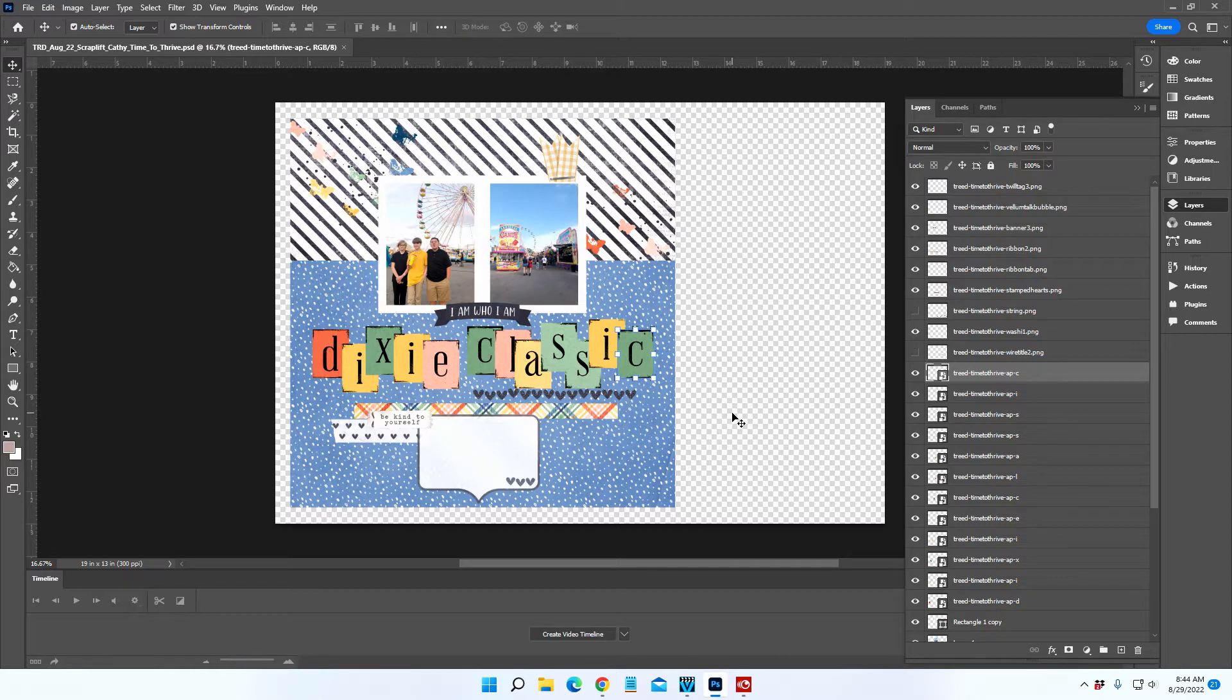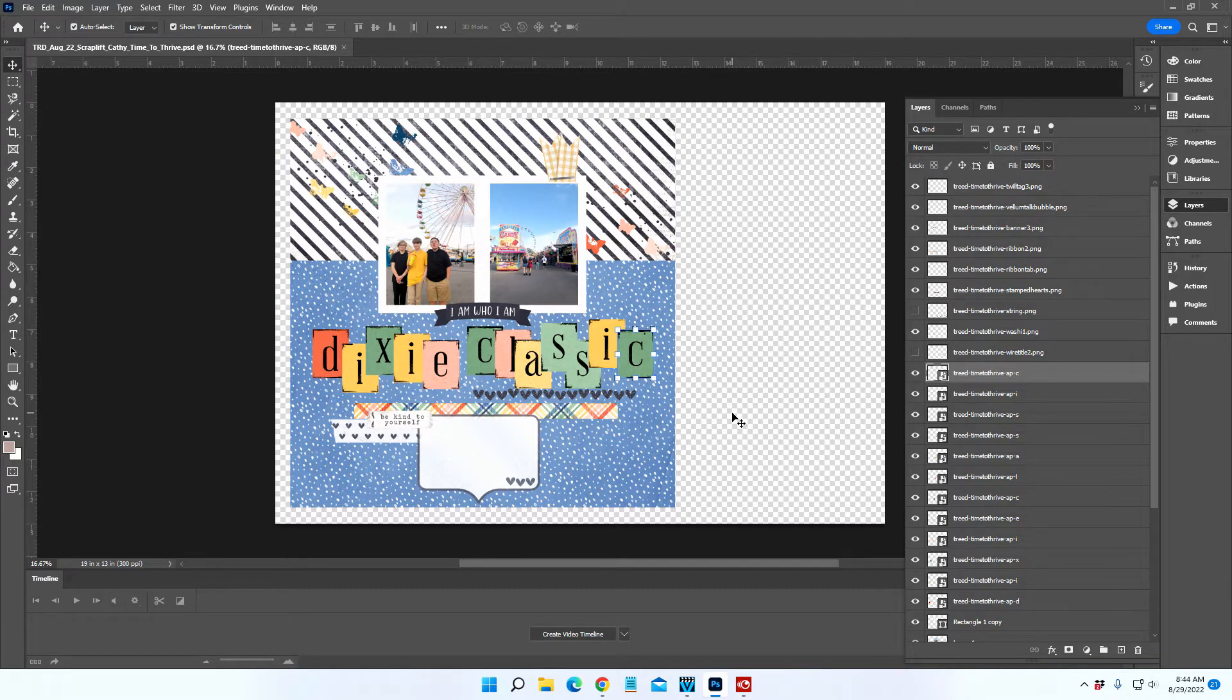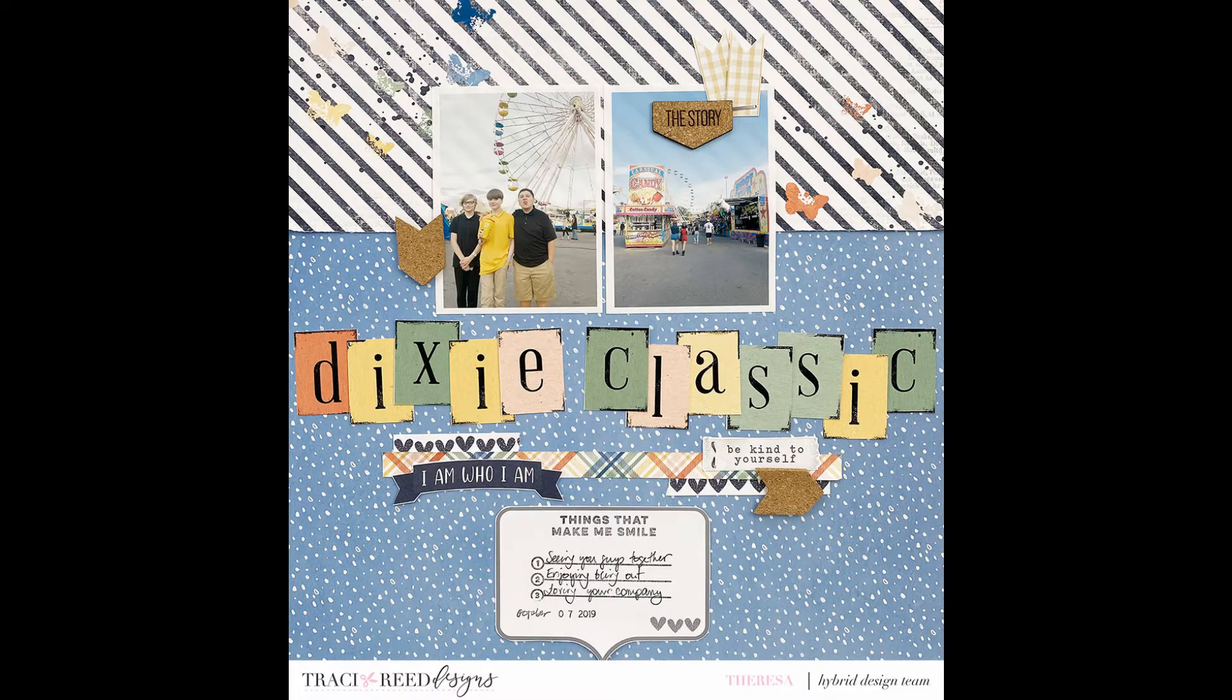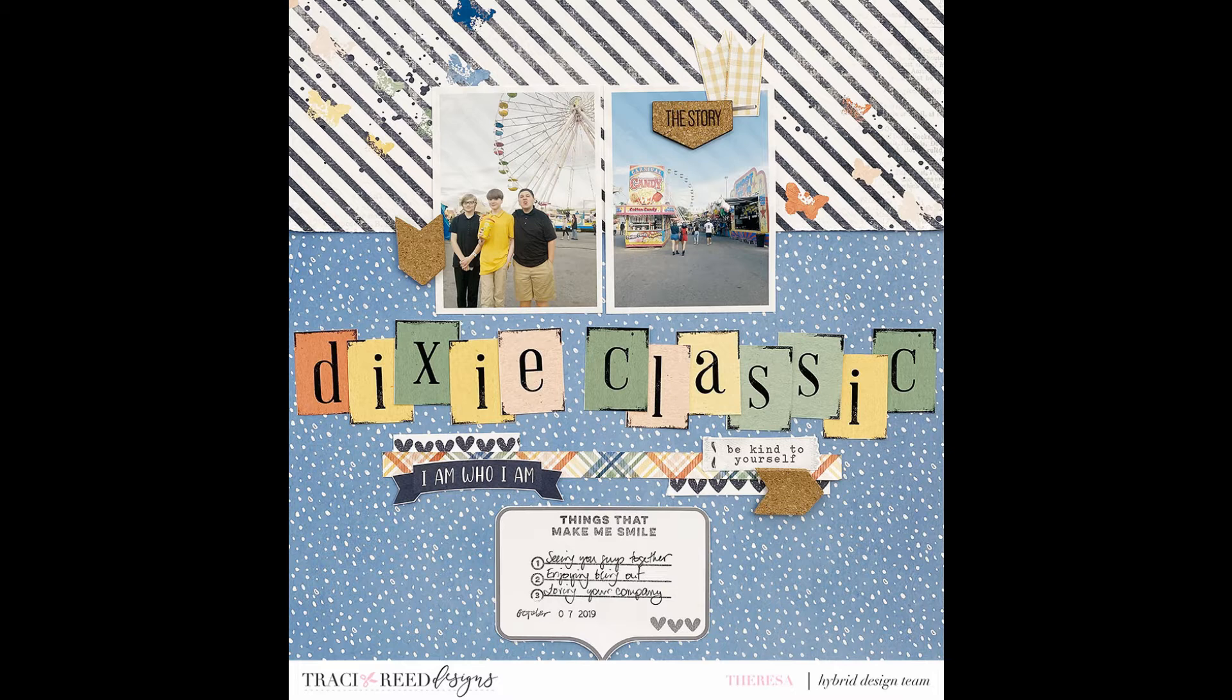Today I published this video, the hybrid portion of creating this layout for the Tracy Reed creative team. I wanted to share with you real quick how I created the letters for this alphabet title.